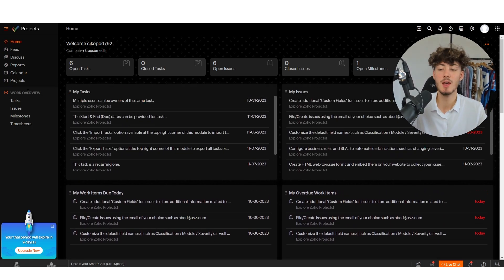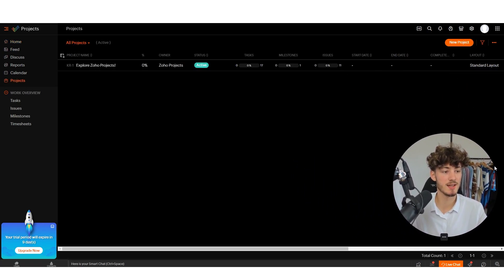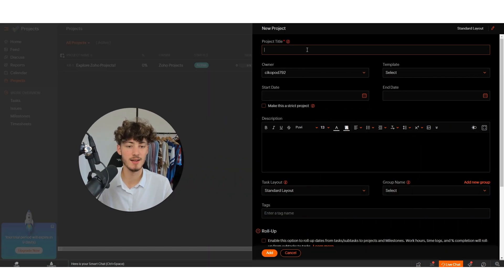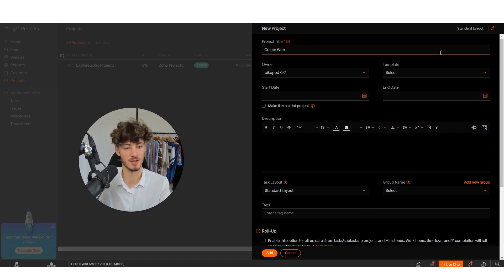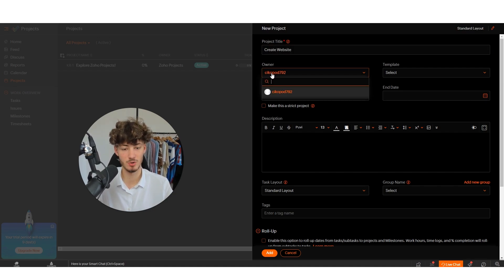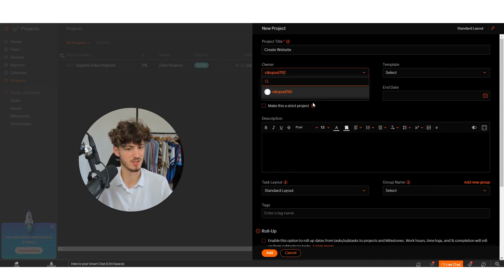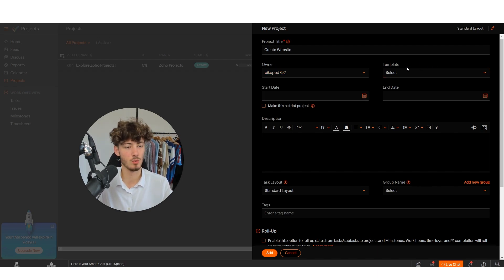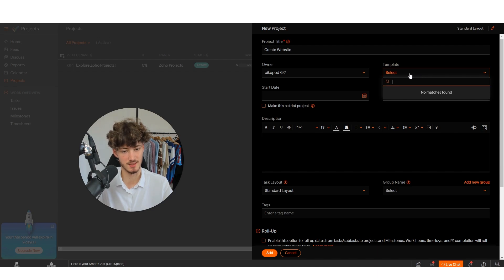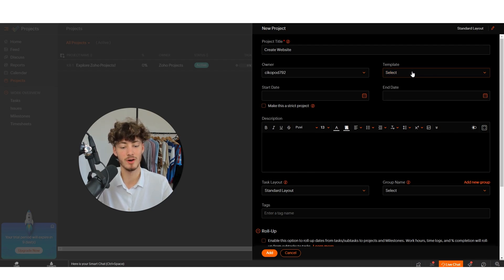Let's head over to Projects and click on New Project in the top right. Let's add a new project title called 'Create Website.' Then we set the owner of this project — in my case that's myself, since this name was added from my email address.